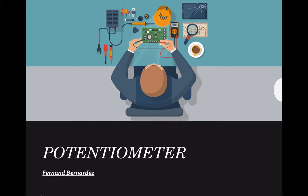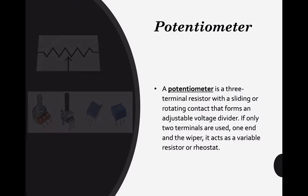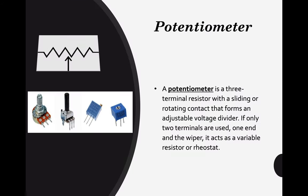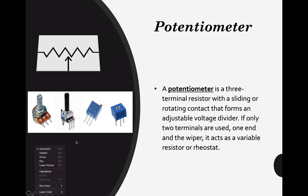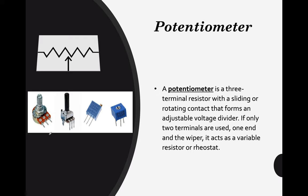Okay, so let's get started. First, we need to define what is a potentiometer. A potentiometer is a three-terminal resistor with a sliding or rotating contact that forms an adjustable voltage divider. If you can see, we have three pins or three terminal resistor.